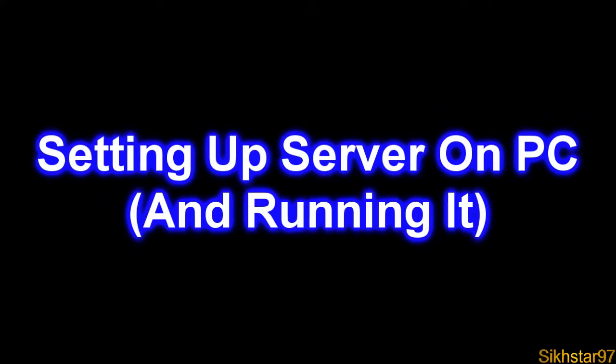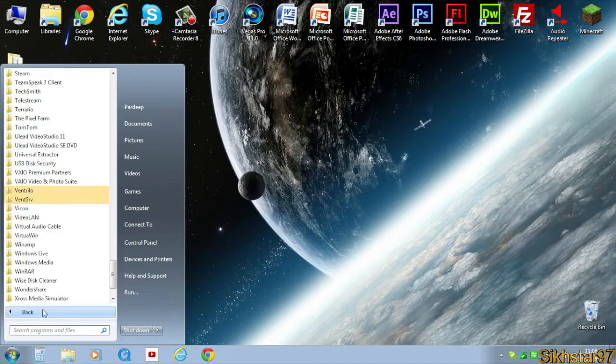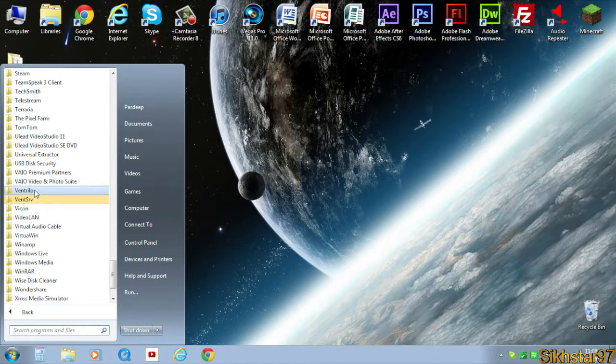I'm going to show you how to set up the whole server. First thing you want to do is go to start, all programs, find vent server or vent srv which is underneath Ventrilo. Click that.